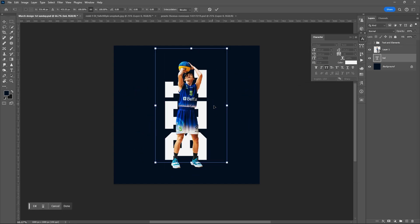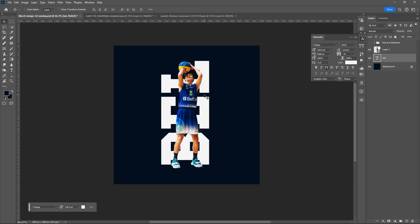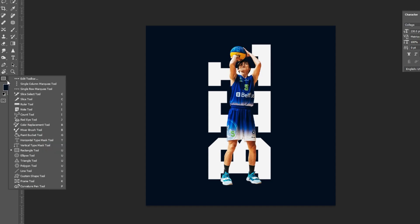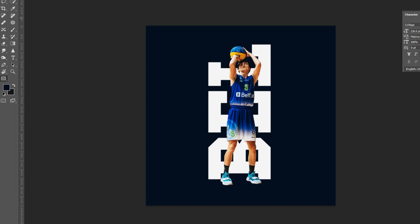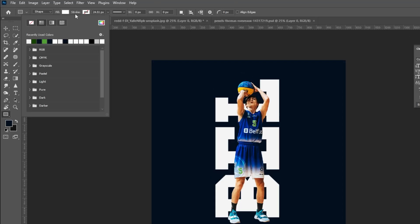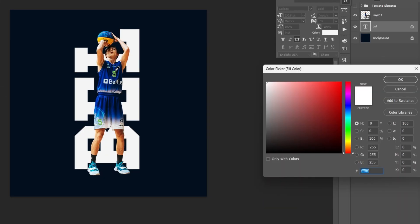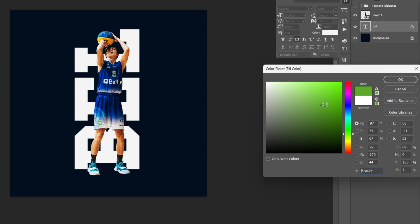Place it under the subject layer. Use rectangle shape tool, press U for the shortcut key. Select its color - you can always change it later. Hit OK if you're happy.